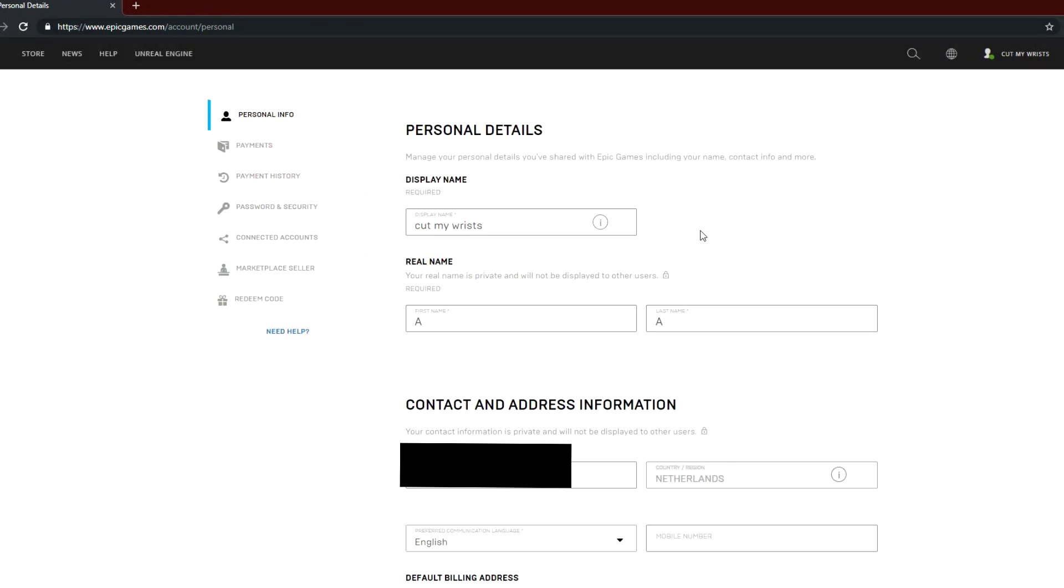So what this says basically is that after you change your email to a new one, you won't be able to change it for the next 90 days. Then you go into your email, you confirm it, and that's about it.